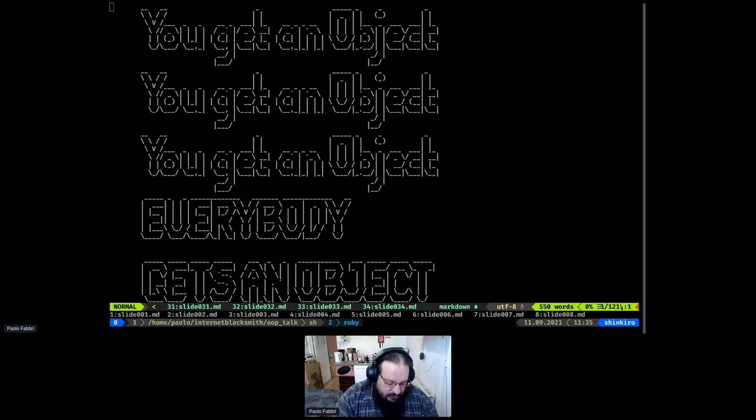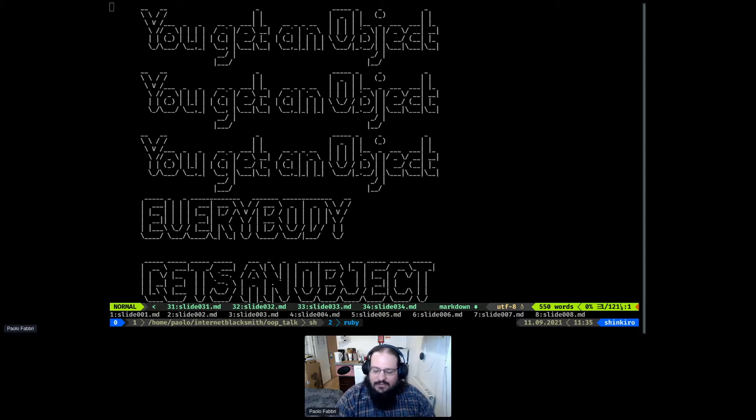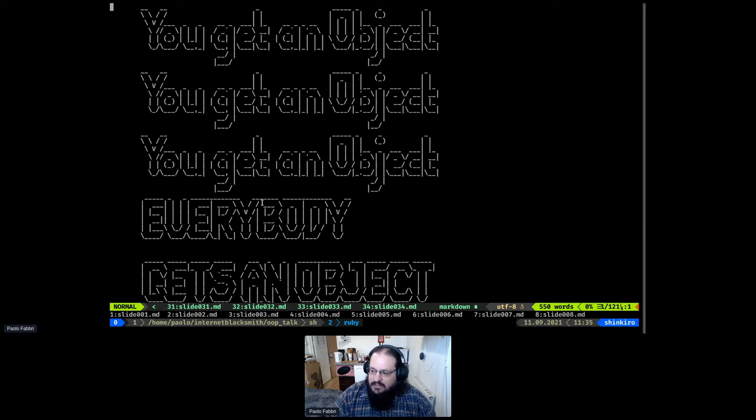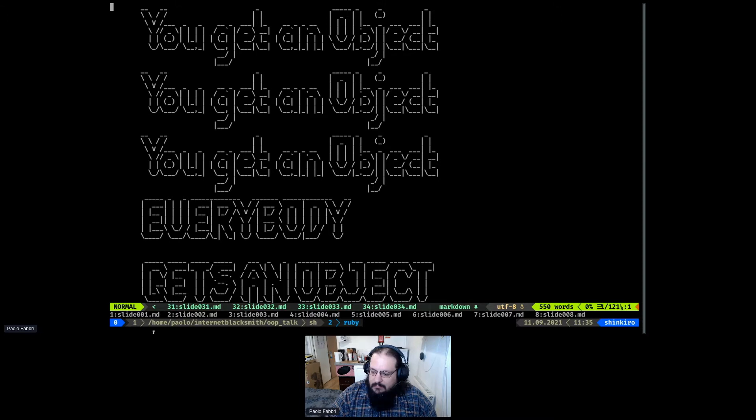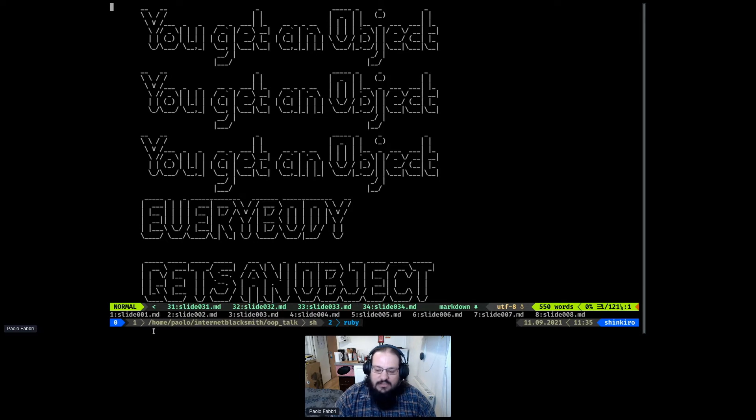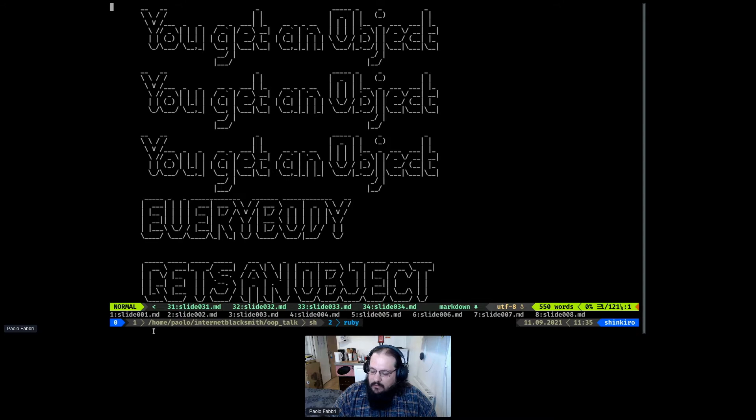Welcome all to my talk called You get an object, you get an object, you get an object, everybody gets an object. I think you'll all know this will be talking about object oriented development.